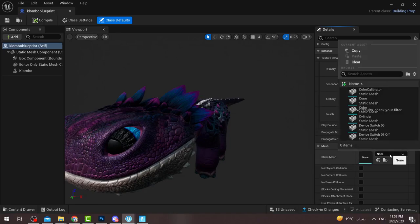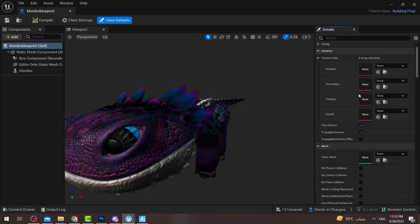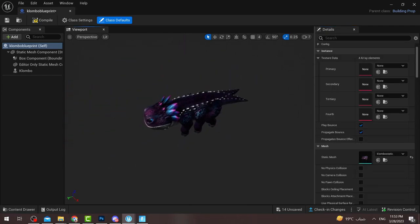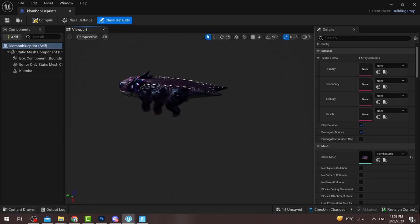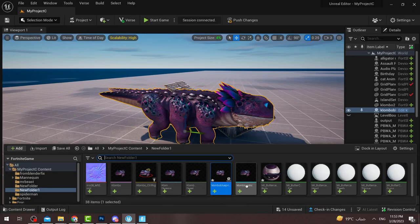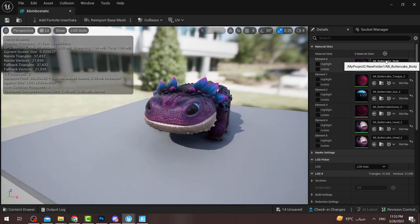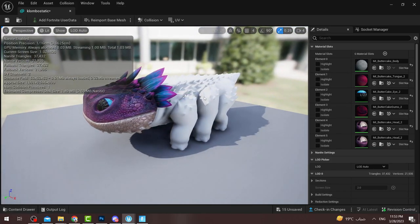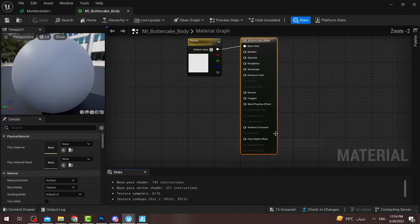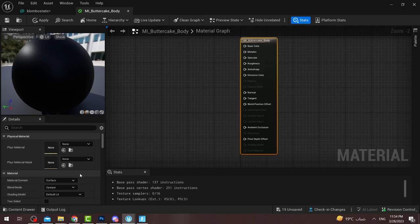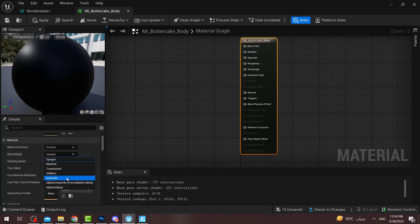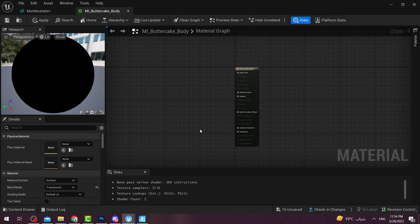Back in the blueprint, in the static mesh component, assign 'Clombo Static'. But now there's a problem: the static mesh is rigid while the animation moves, so the static mesh won't follow. We need to make the static mesh transparent so it disappears visually. Go back to the static mesh, change the material to a new one. Double-click the material, delete the existing node, change the blend mode from Opaque to Translucent.